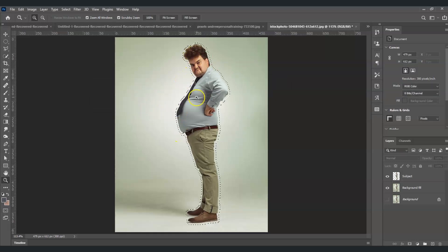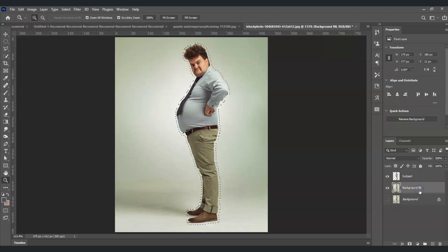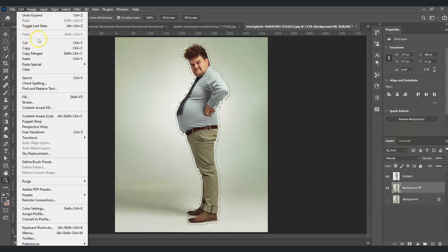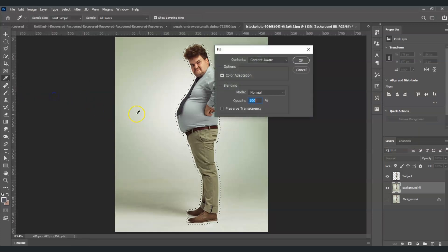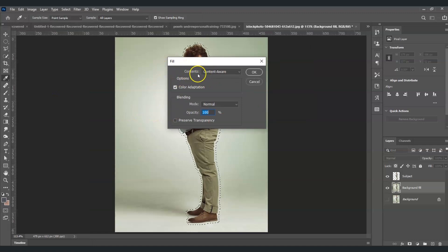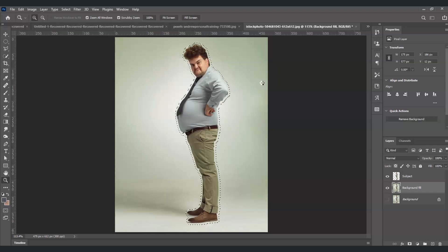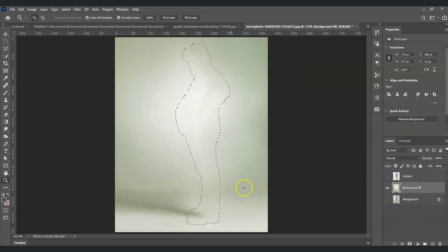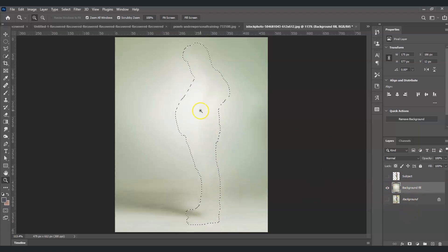Now we're going to remove the subject from the background fill. With this selection active, select the background fill layer, then go to Edit > Fill. Set the contents to Content-Aware, blending mode to Normal, opacity to 100%, then select OK. Now hide the subject layer — we just removed the subject from the background fill layer.